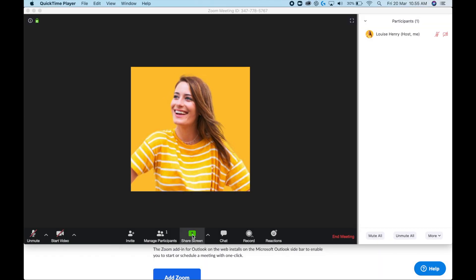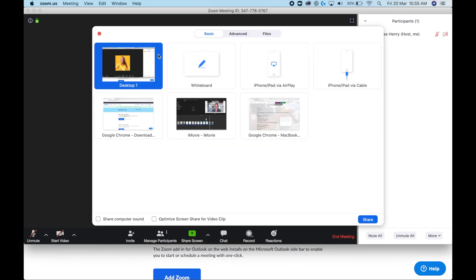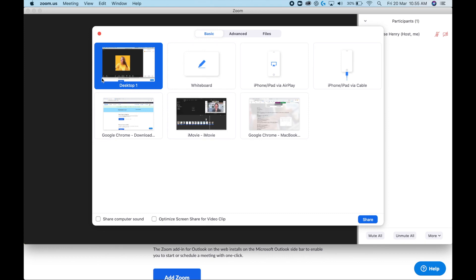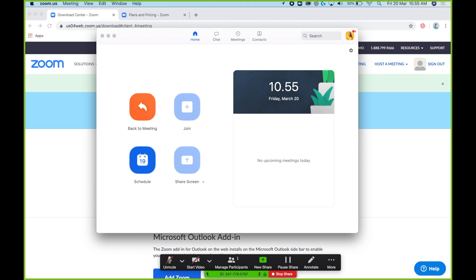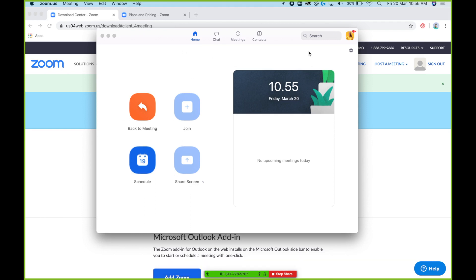You also have the option to share your screen, which is incredibly helpful for meetings or classes. Click 'Share Screen' and you can choose your entire desktop — if you want to share everything on your computer and switch between applications, just choose that option and click Share. Everyone will be able to see where you click. When you're done, just click Stop Share.